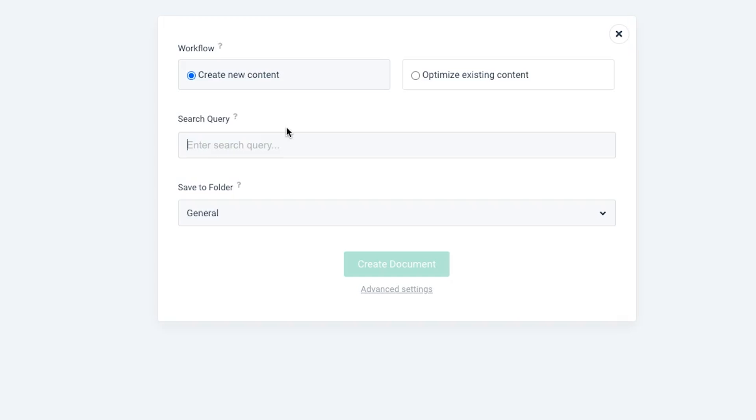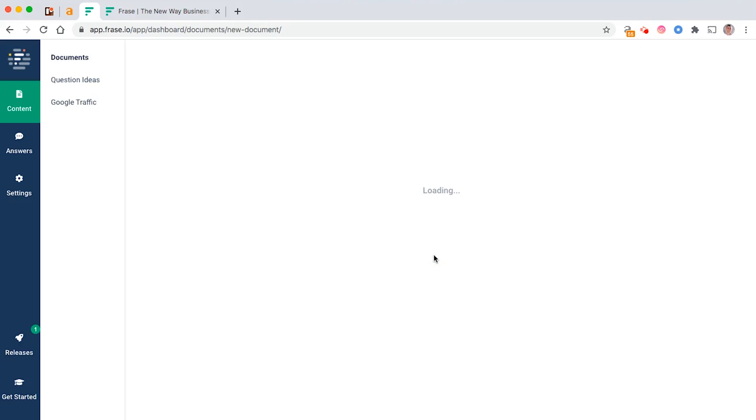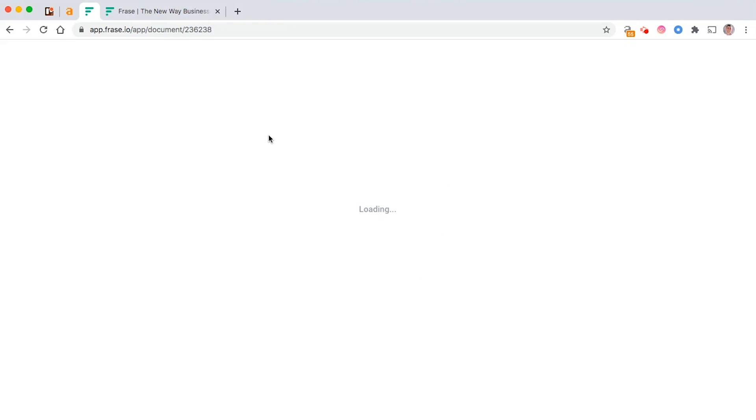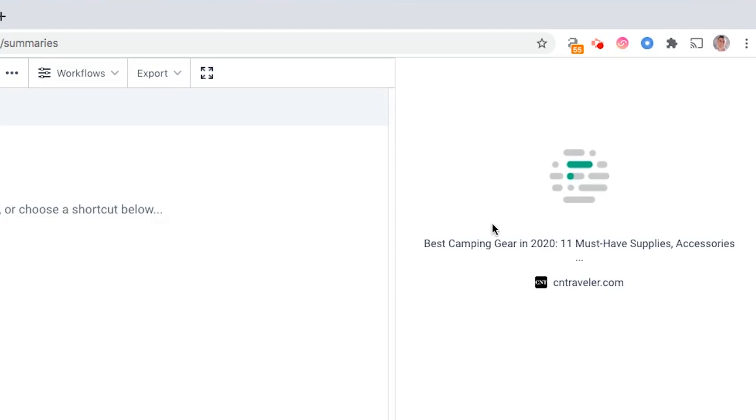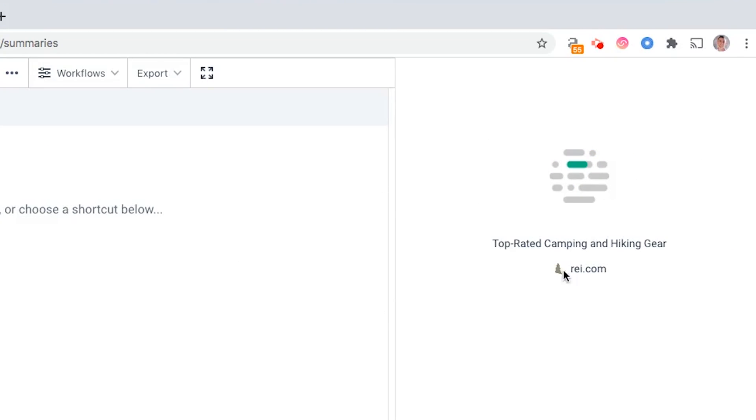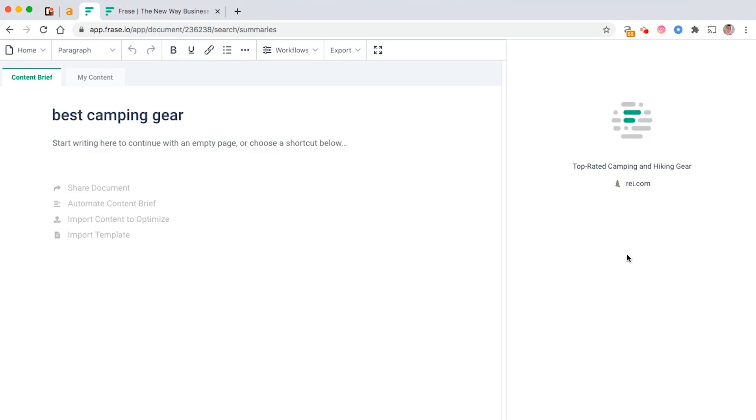Let's say we want to talk about the best camping gear. You can create document over here, and from here Frase is going to start importing and looking at all the data around your competitors.